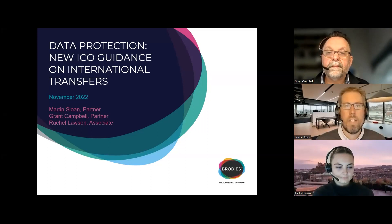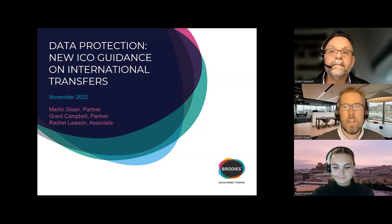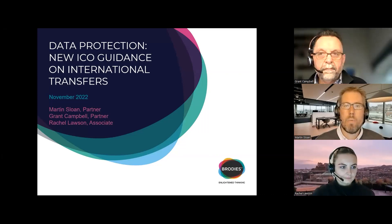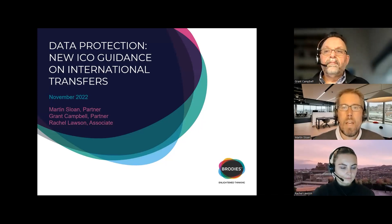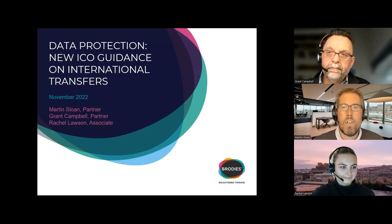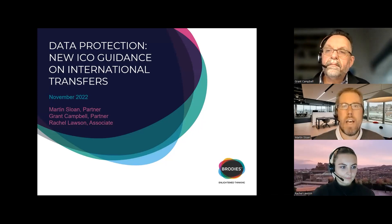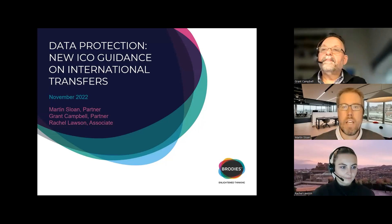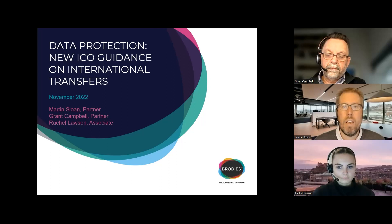Good afternoon and welcome to this special webinar on the ICO's new guidance on international transfers. We mentioned when we did the last update a few weeks ago that we were expecting the ICO to publish its guidance on transfer risk assessments very shortly. It turned out to be just seven days later that the ICO finally published this guidance, and that was put on the ICO's website with a blog post from the ICO's Director of Legal Services explaining the approach.